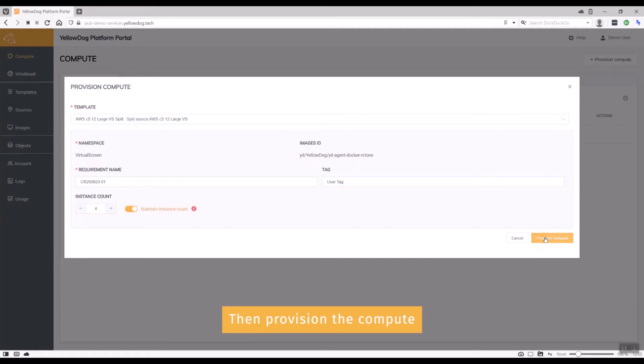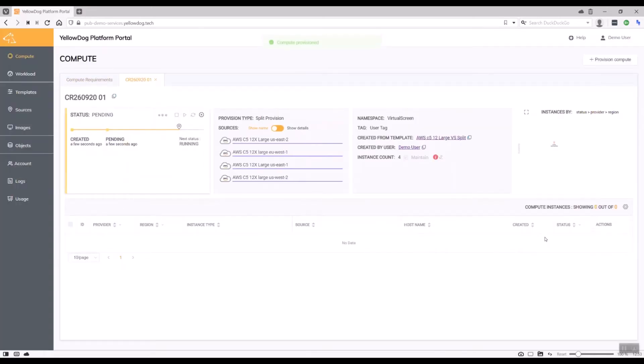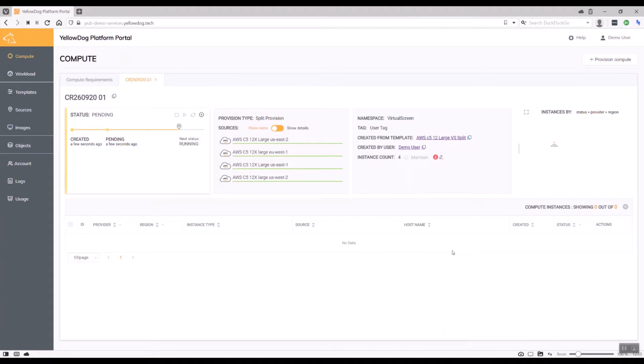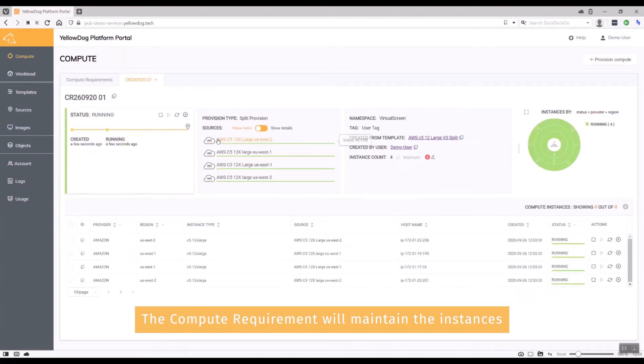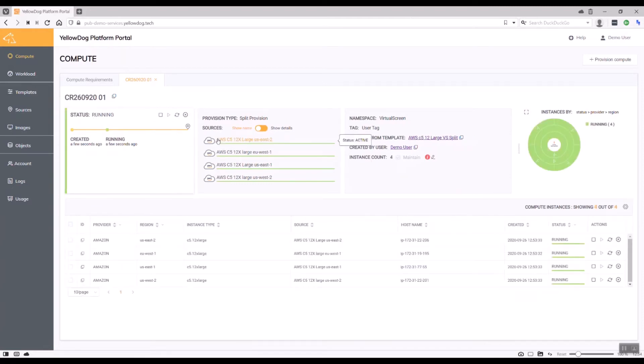Okay, I've just paused that video while that compute has come up for me. So what's actually happening is that the compute requirement will maintain the instances under its management, and here they are—they've just suddenly all arrived.